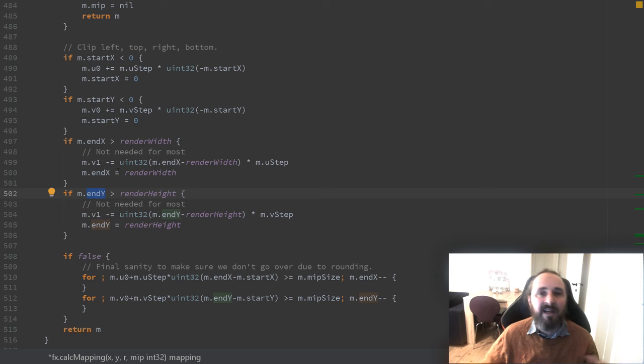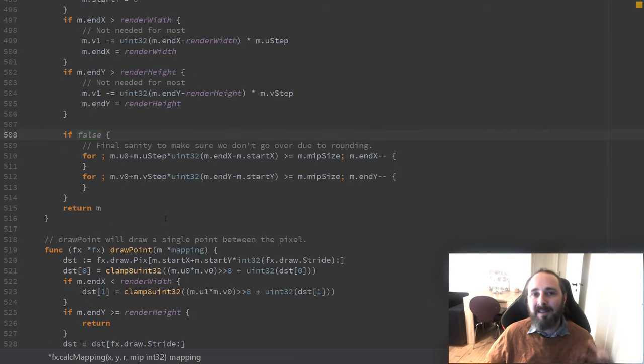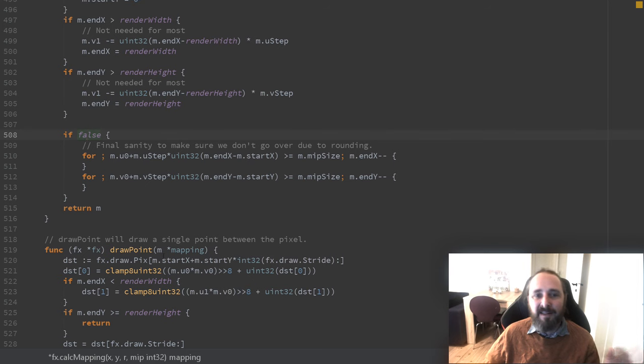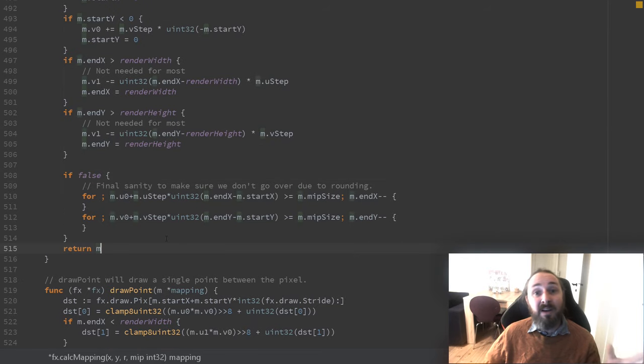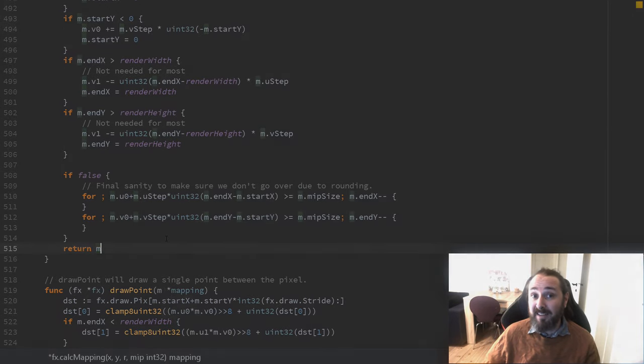Finally there are some extra sanity checks that can enable if you are experiencing weird stuff. I left it in here just for convenience. But now we are done so we can start drawing our sprites.